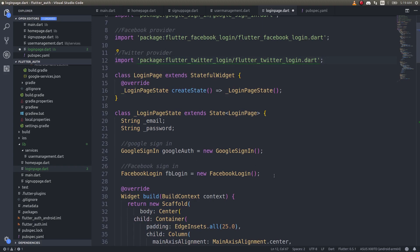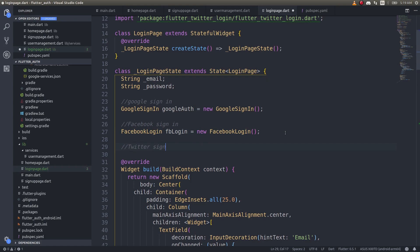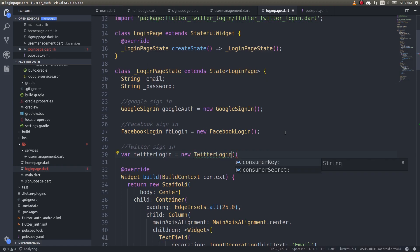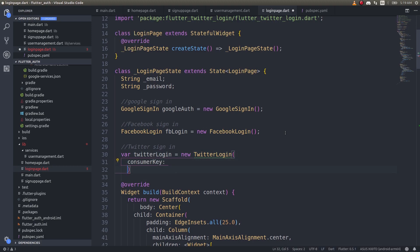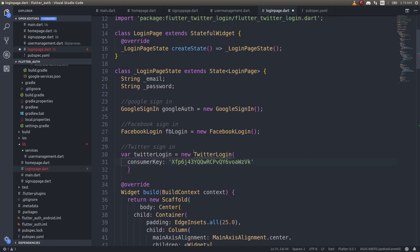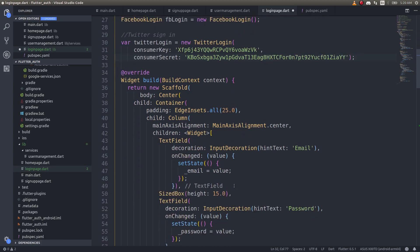We need to create an object for the Twitter login. When we create this object, we need to provide the tokens as well. We declare: TwitterLogin twitterLogin = new TwitterLogin(), and here you provide the consumer key — that's the API key we got from the Twitter developer portal — and the consumer secret, which is the API secret key. Copy and paste them in here. We'll be using this twitterLogin variable to perform the login.